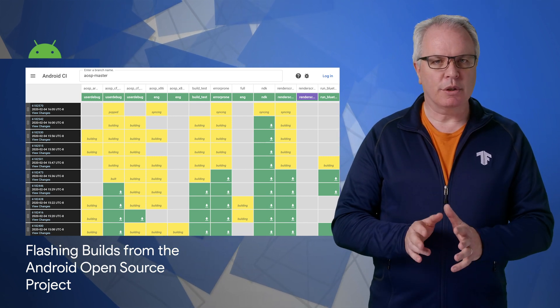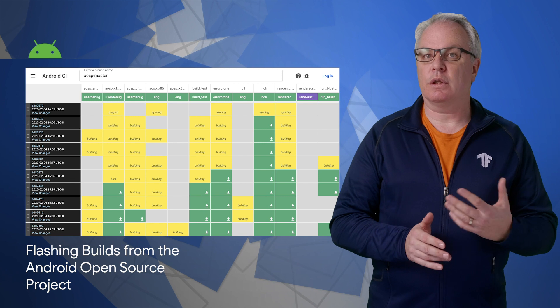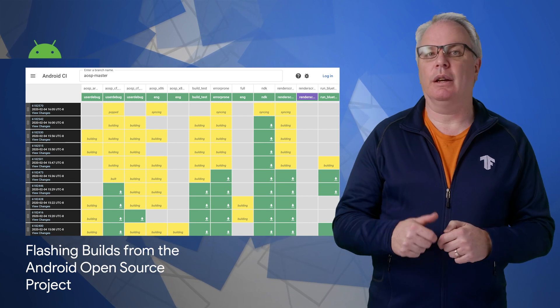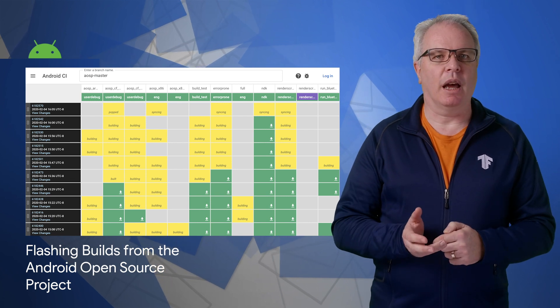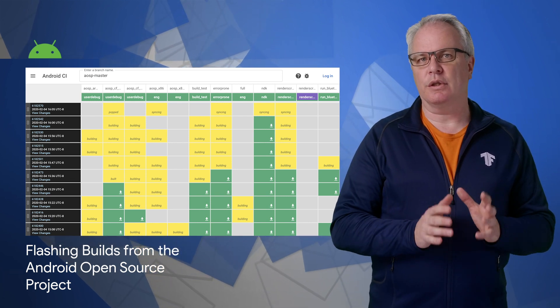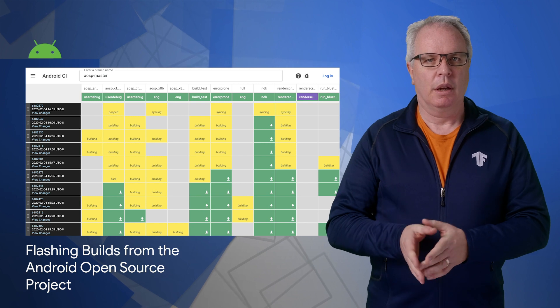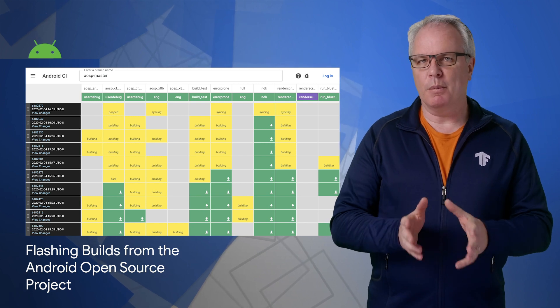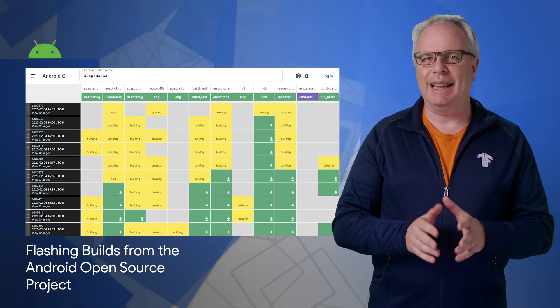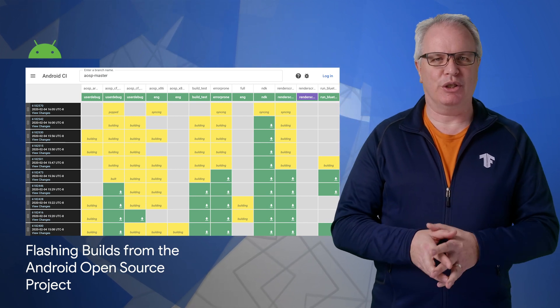And if you have a browser that supports web USB, such as Chrome 79 or Edge 79, you can flash the Android devices directly from the browser. Check out the post for more info and a link to try out the Android Flash tool for yourself.